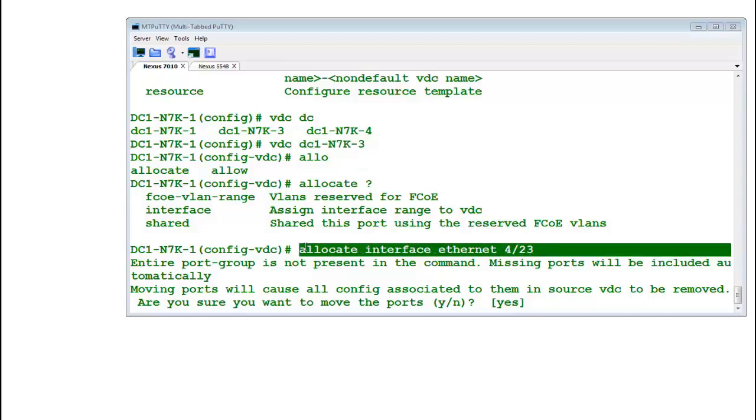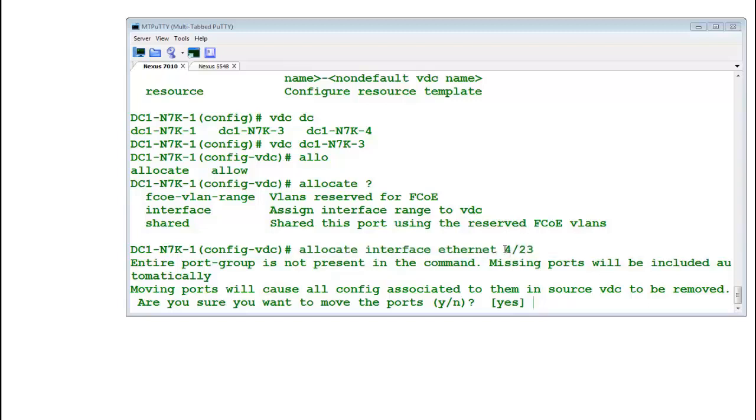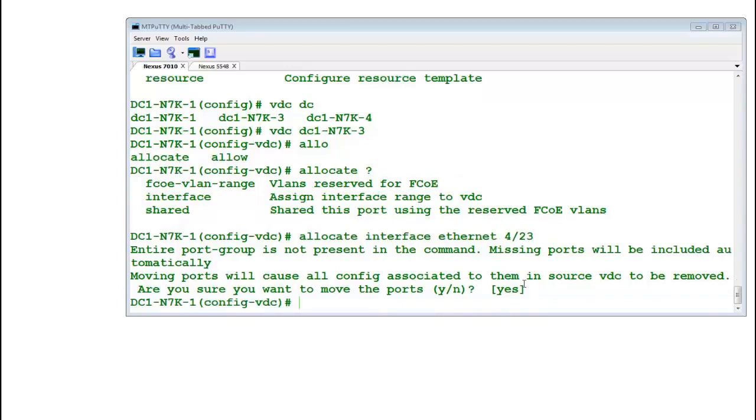Because you are trying to move port number 4 slash 23, which is part of a group, your action will move other ports as well into this VDC Nexus 7K3. You need to understand this thing. So port number 24 or 22, we don't know which group this is part of. Let's hit enter. Now it has moved other ports as well into this N7K3. Let's check it out.